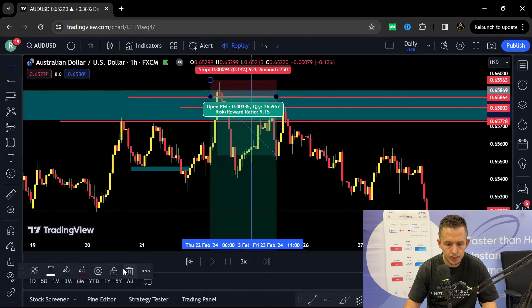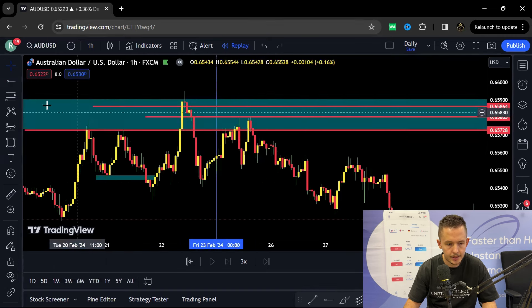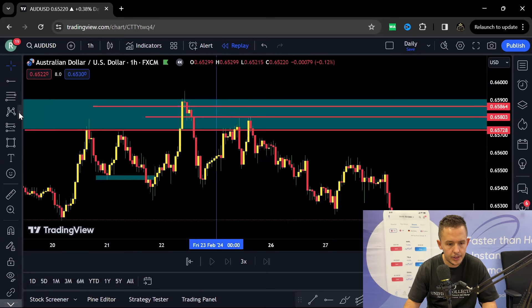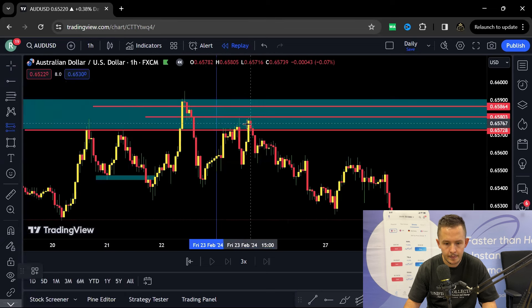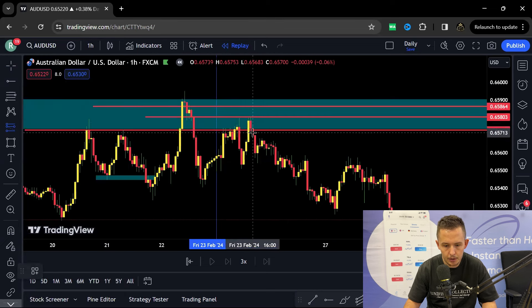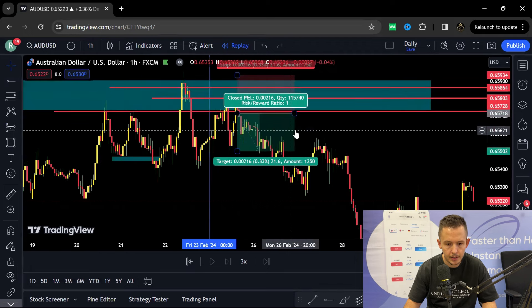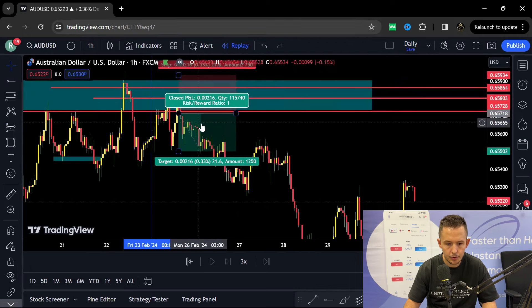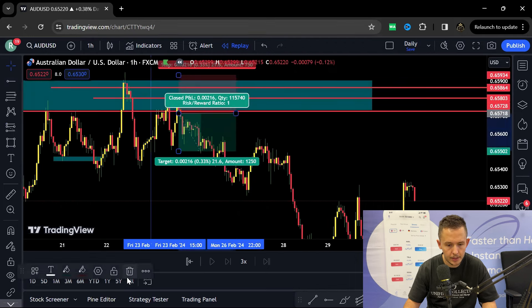Then price went to the downside, kept fluctuating, and then eventually forming that left shoulder head, right shoulder formation as well going into Monday morning. And then from there we have that push to the downside.